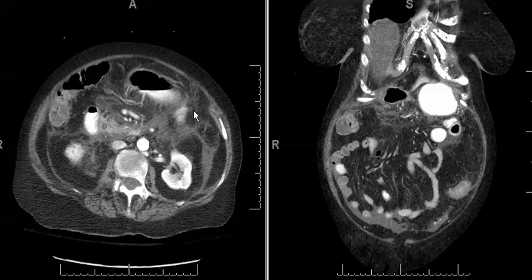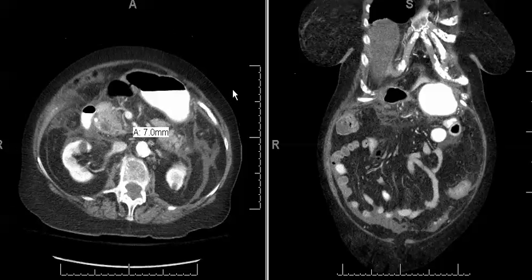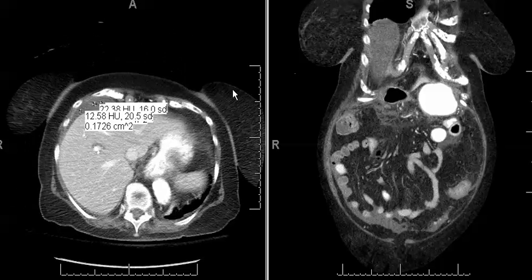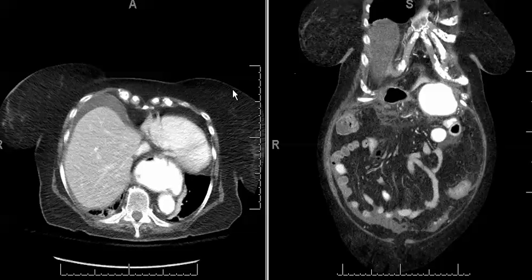Here we have axial and coronal CT images through the level of the abdomen and pelvis after the use of intravenous and oral contrast in an 85-year-old female presenting with abdominal pain, nausea, and vomiting.